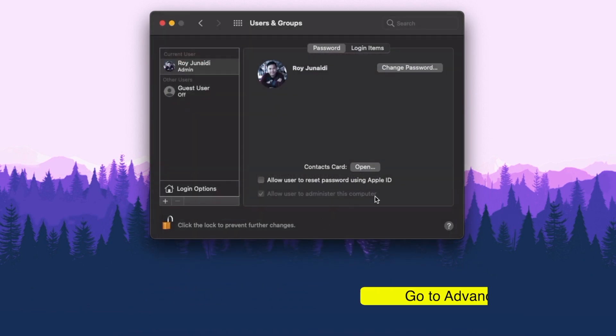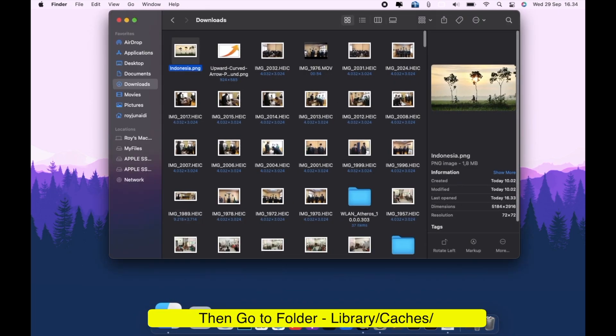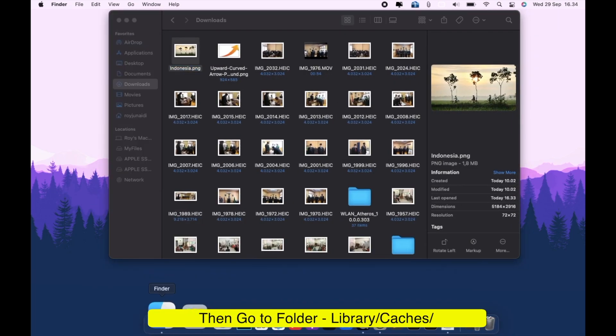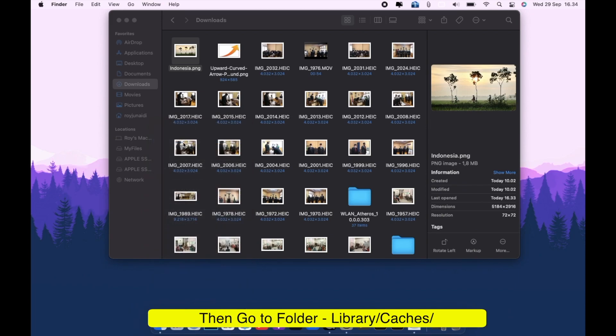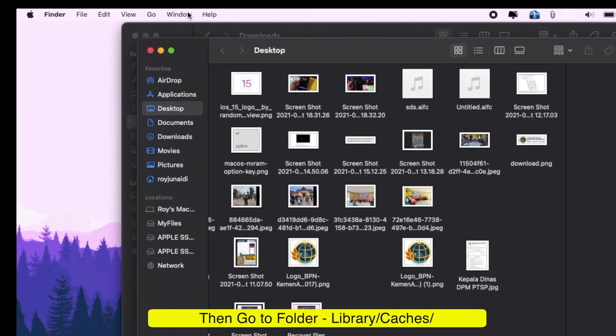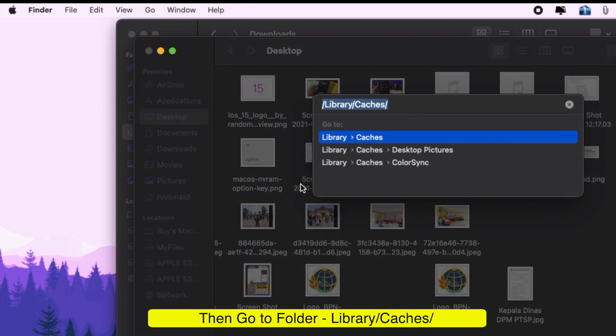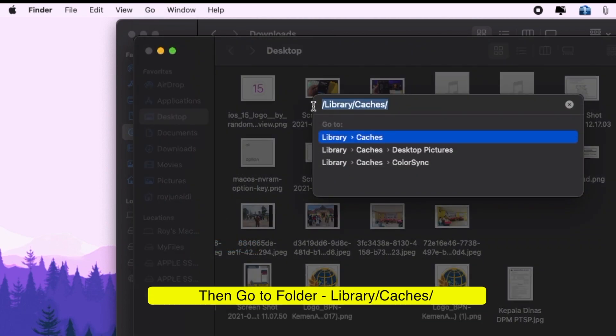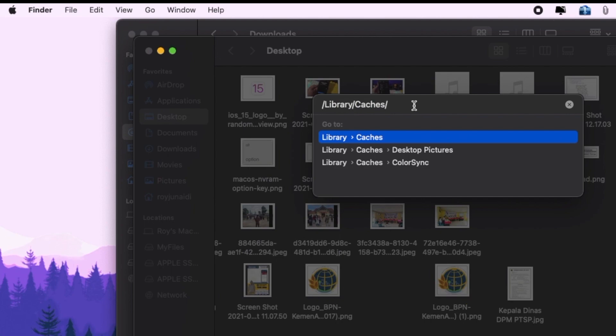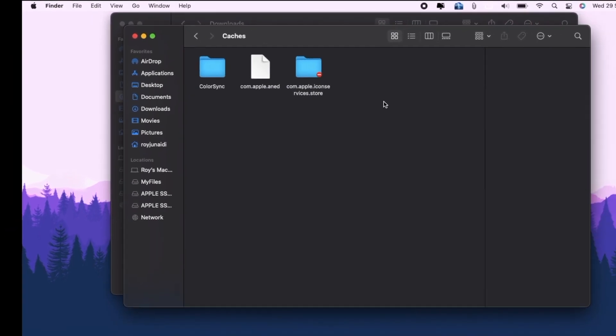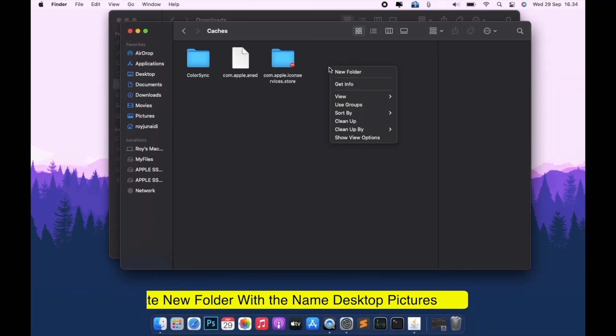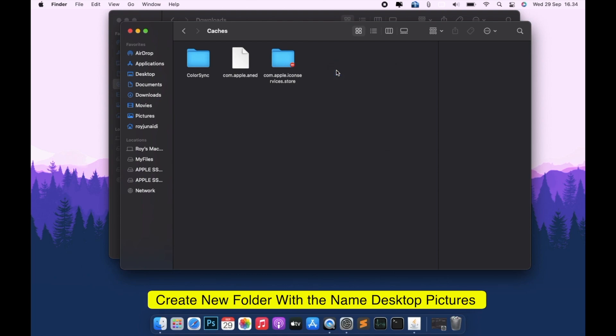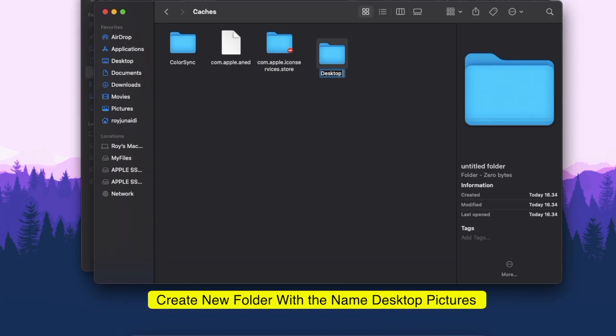Okay, go back to Finder again. Please go to folder /Library/KC/Desktop Pictures. If it doesn't exist, please create a new Desktop Picture folder.